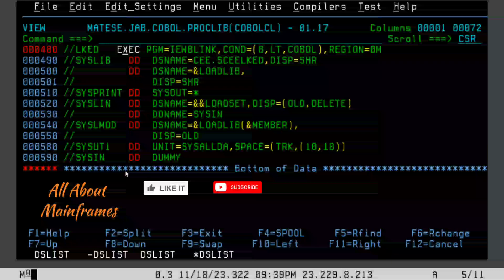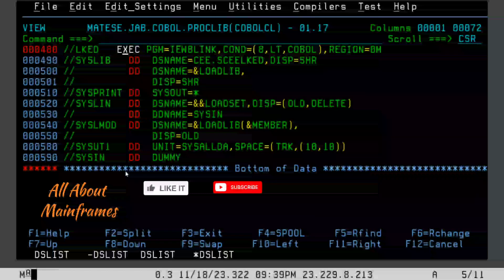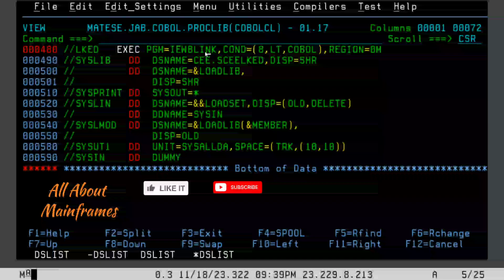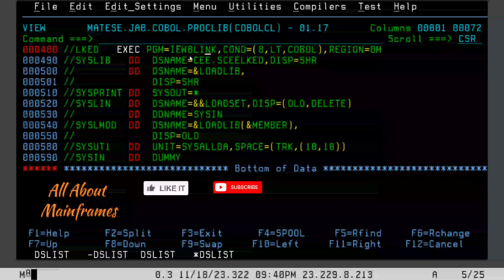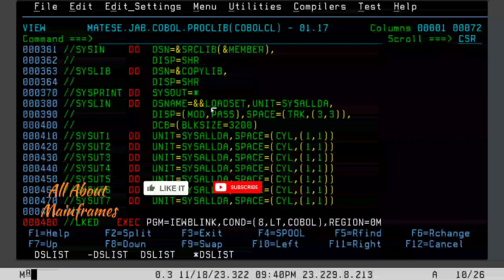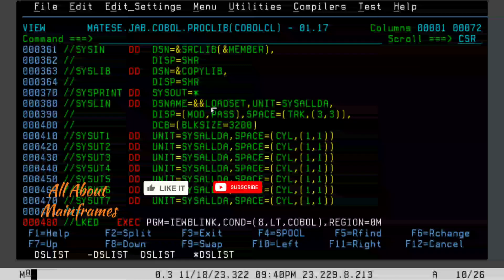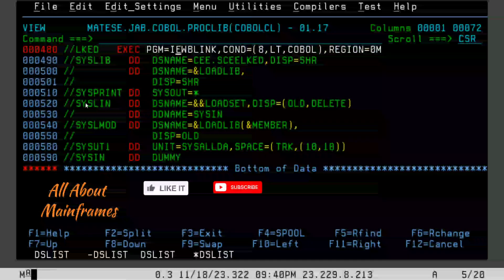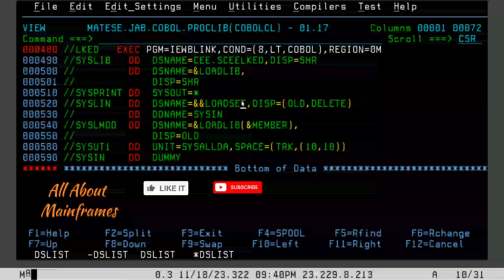The output of this compilation JCL is your load library where the object code will be generated. After the first step we have a temporary dataset called LOADS. There is another step which is called link edit — this is a mandatory part. Generally, IGYCRCTL compiles COBOL source code into object code, but after IGYCRCTL you will always see there is a link edit step. On a high level, whatever object code is created, link edit links it together and makes it executable. Utilities like IEWB or IEBIEWB are used to link edit a COBOL program.